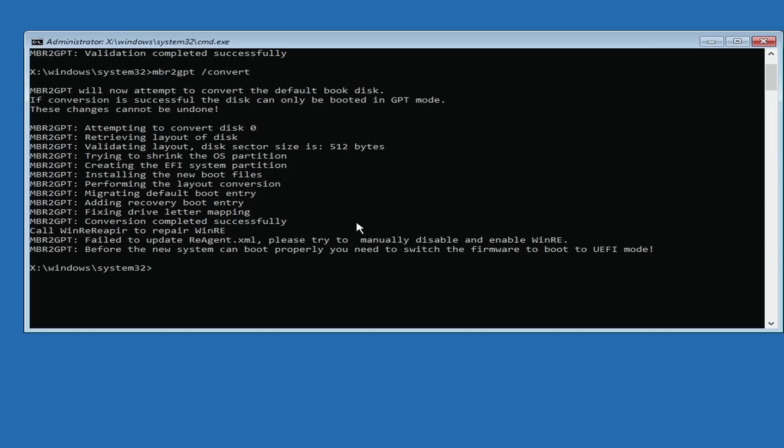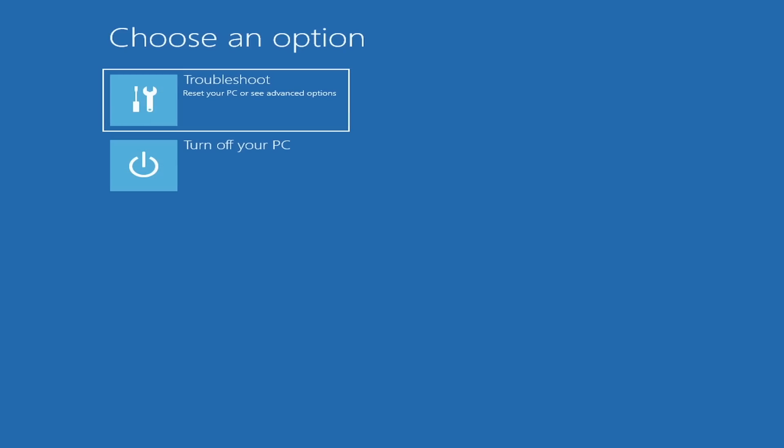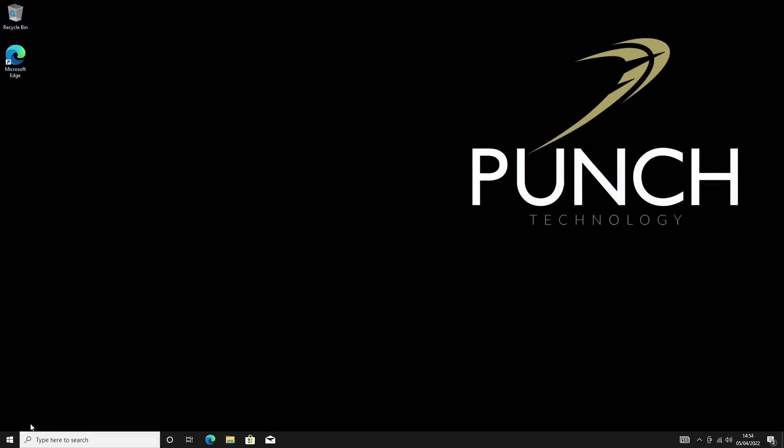The conversion is completed. What we're going to do from here is type exit, which will exit out of the command prompt, and then turn off the PC. Now that the PC is switched off, I'm going to switch it back on and check that our partition is now set to GPT. The PC has just rebooted.